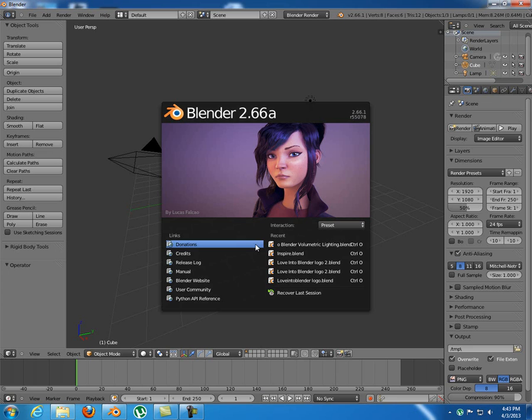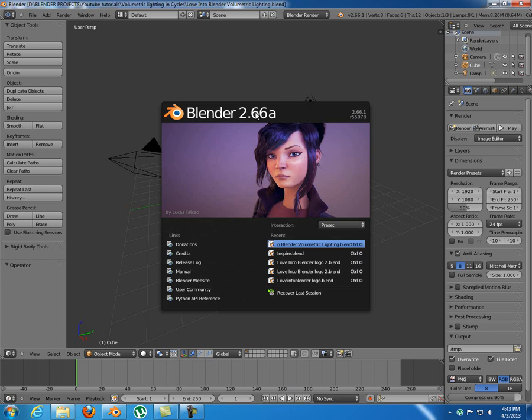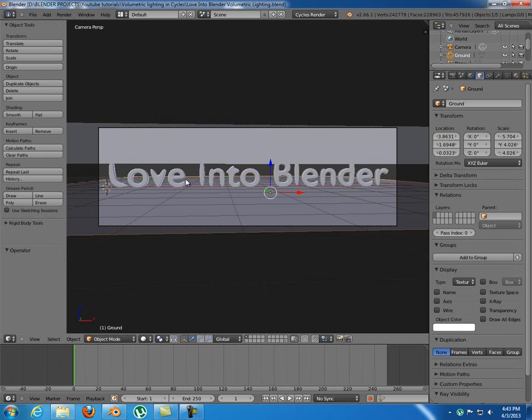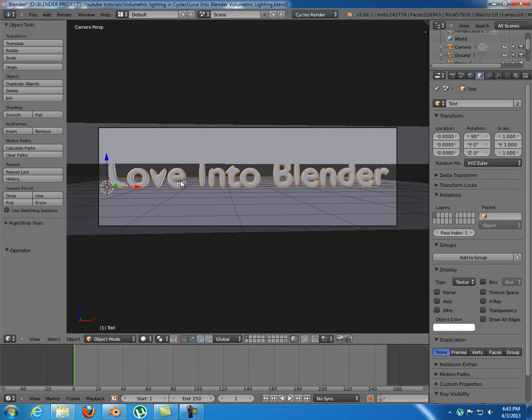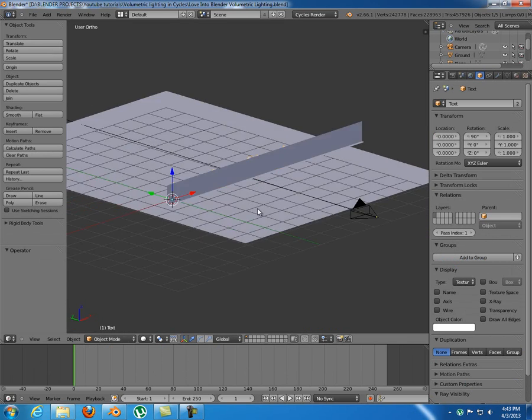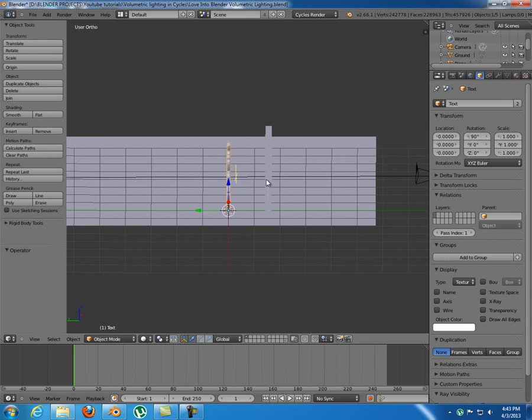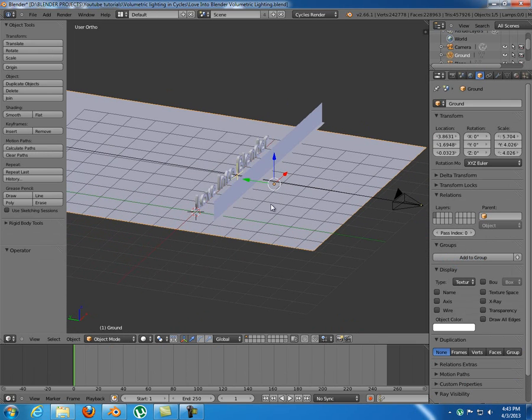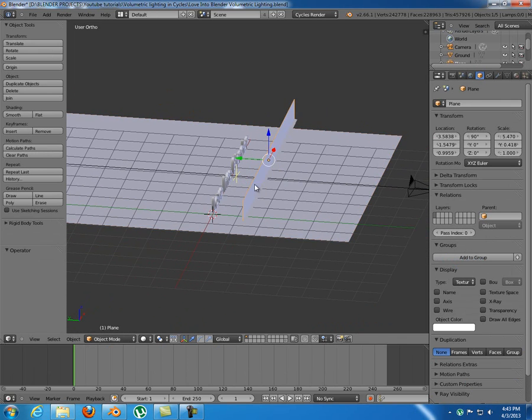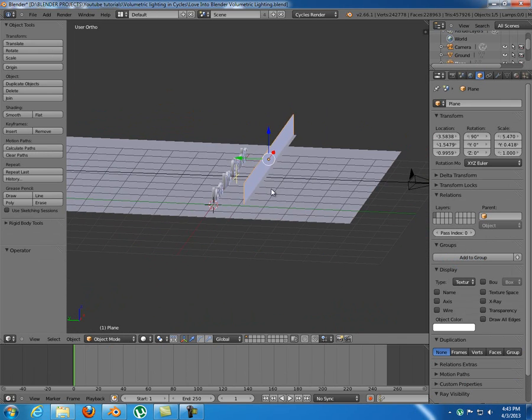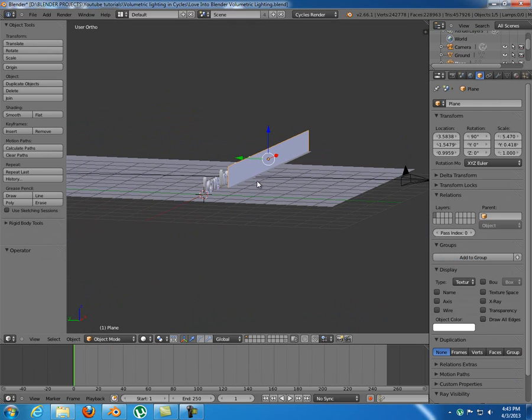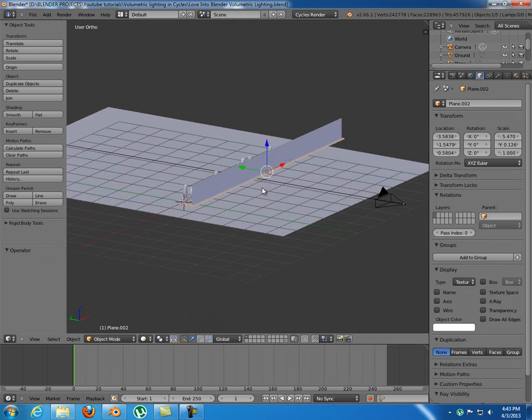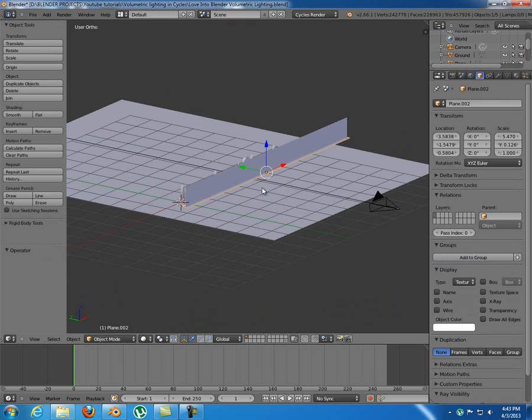Let's get started. I've set up a quick scene - it's the Love Into Blender logo as you can see here, and we have a ground plane, camera of course, and this is just an emitter object and another one in there.